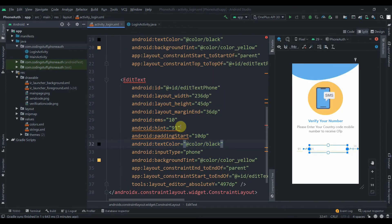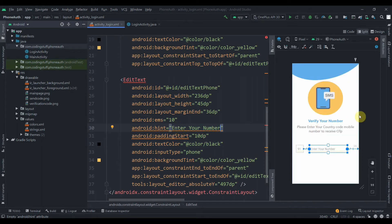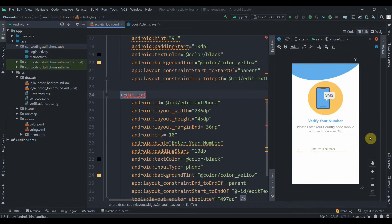For the phone number edit text, I'll copy the text color property from the country code field and set the hint to 'Enter your number'. Now we need a button.